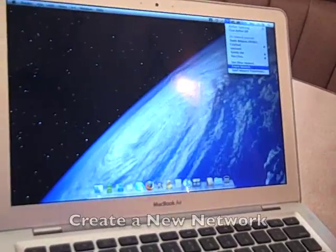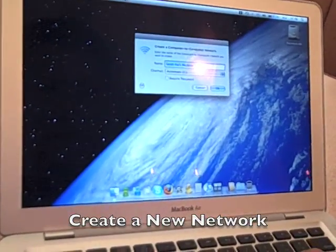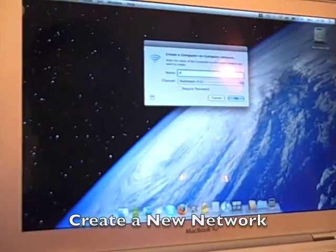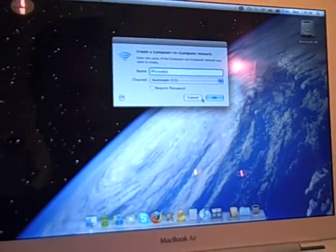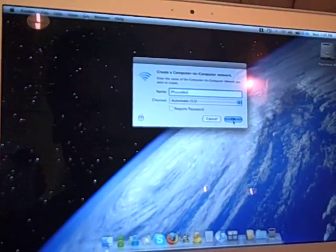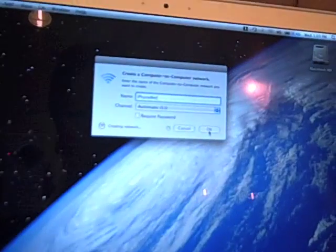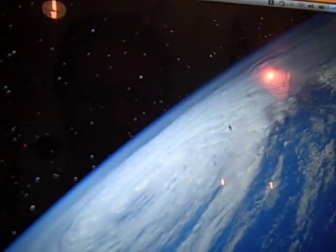Having said that, let's go to the first step. The first step is to create a network on the MacBook. We're going to create a network here and we're going to call it iPhoneNet. No password required — this is a demonstration. The network has been created.